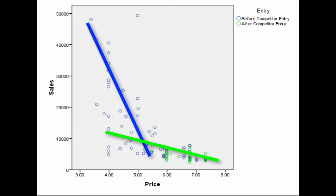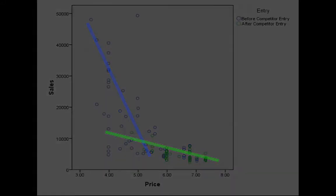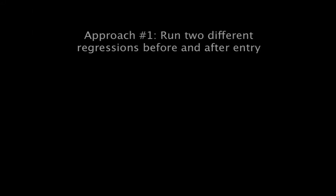Now, of course, we don't want to just eyeball this. We actually want to test it statistically. So the first approach to answering this question is we could simply run two different regressions before and after entry.